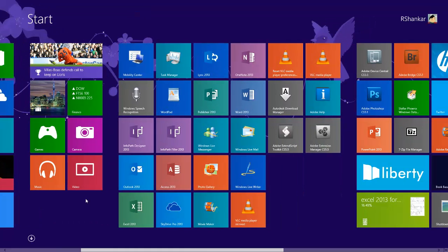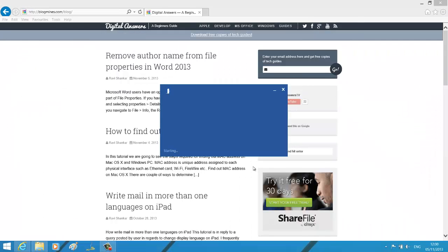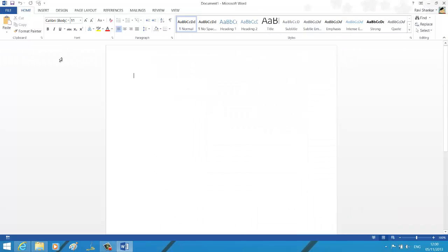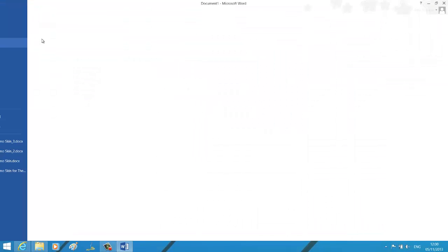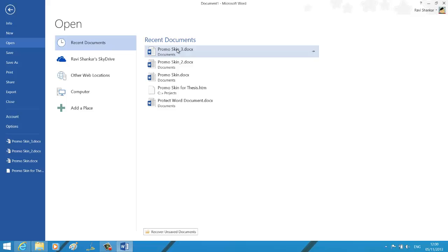So let's launch Word, and I'm going to open the document which I just showed you.